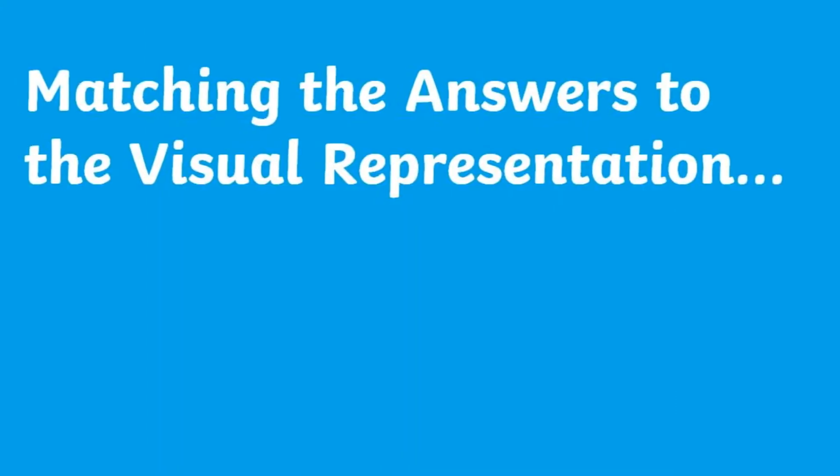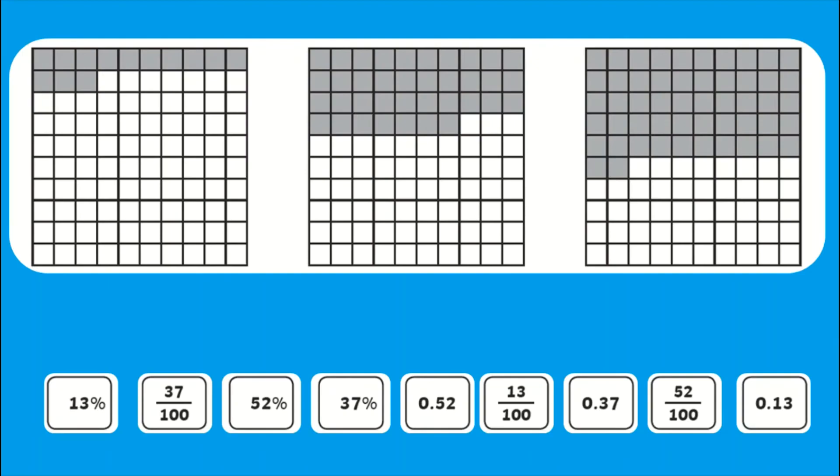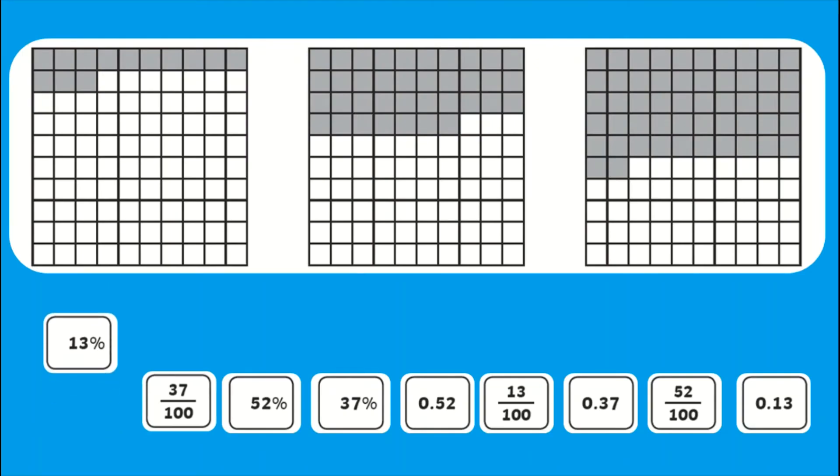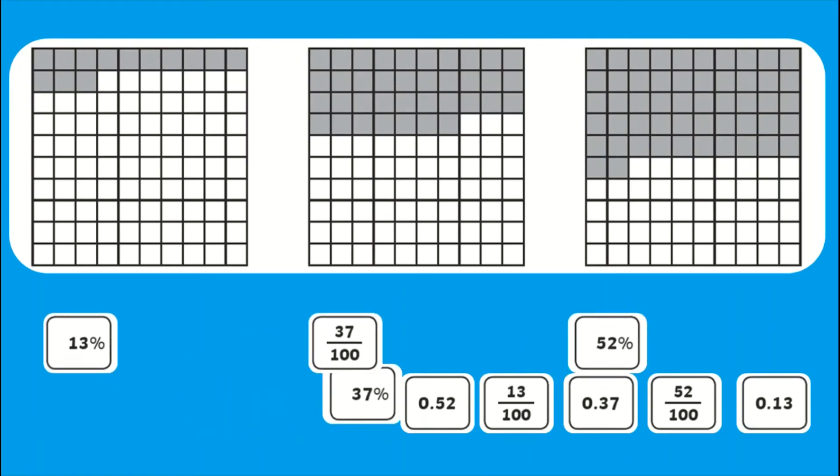For children who need extra support, why not print out the answer sheet and cut out answers for pupils to match to the visual representation.